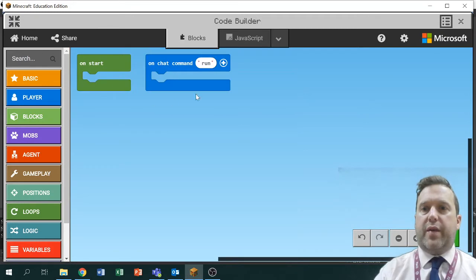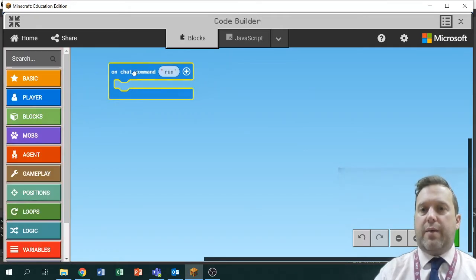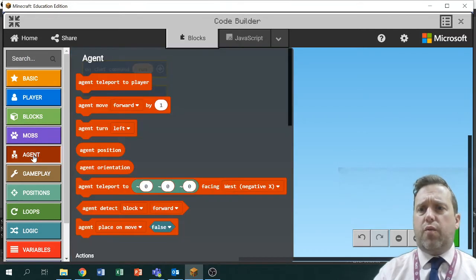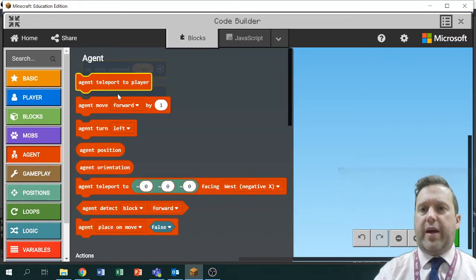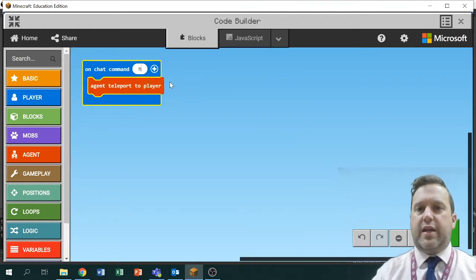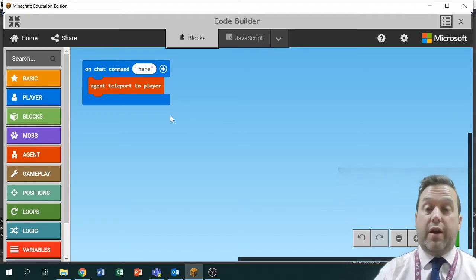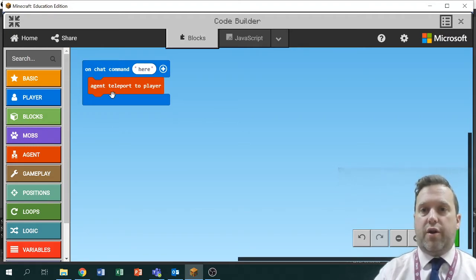I'm going to build a couple of basic commands. I don't want the 'on start' block right now because that would happen as soon as you start the program. What I want is a way of getting the agent to me at all times, so I'm going to use 'agent teleport to me' and I'm going to call this 'here'. So if I ever say 'here' he's going to come — well, he won't run, he'll teleport — he'll just appear right on your location.